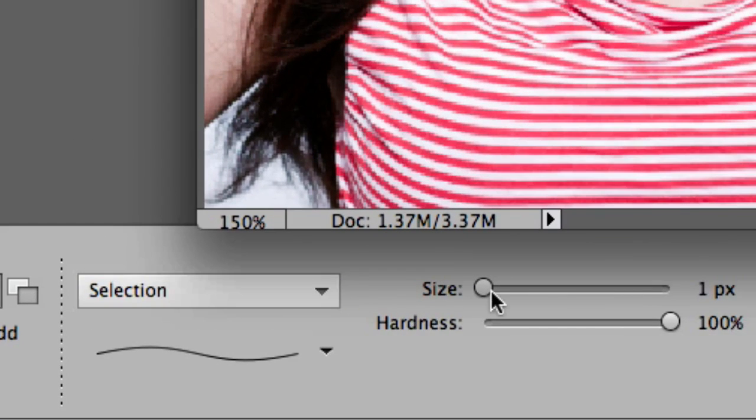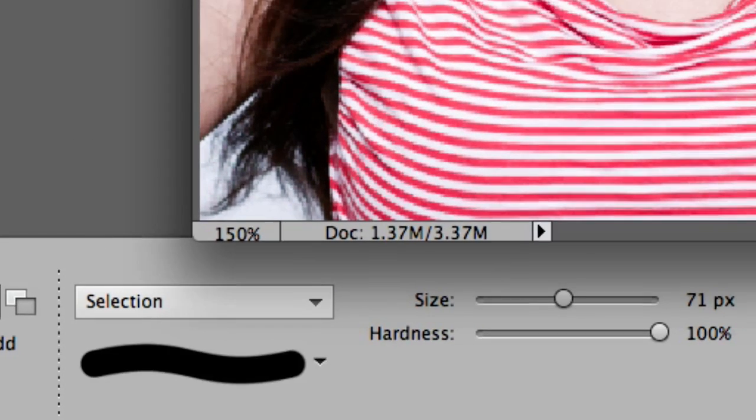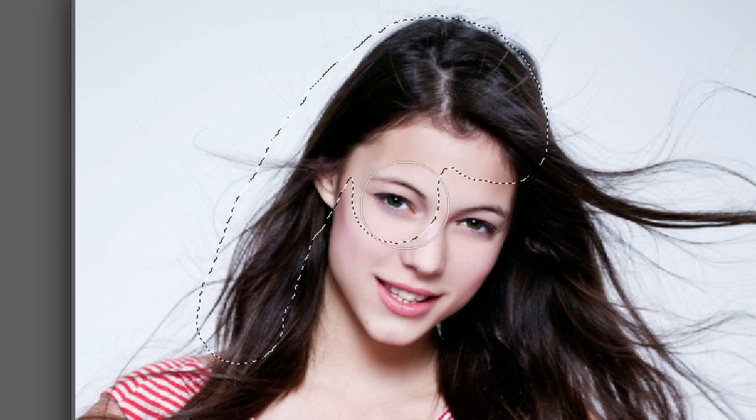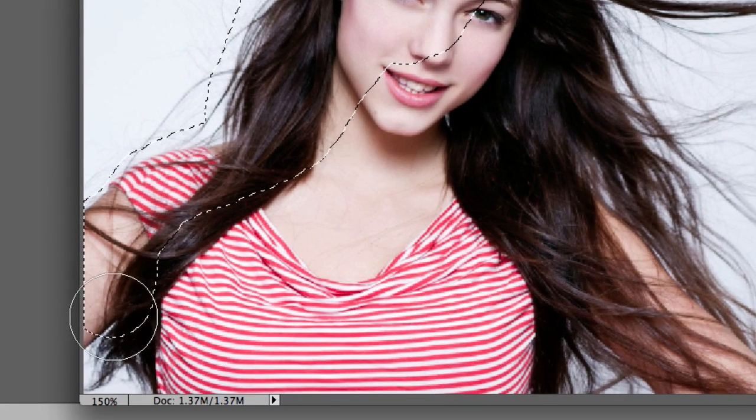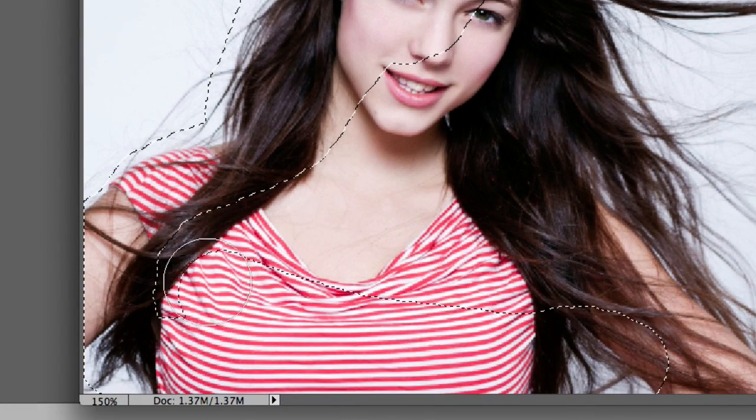Let's change the size to like 71 pixels. And now I'm just going to left click, hold and drag and make my selection. Now, I don't have to be exact as you can tell. Just getting close to where the hair ends and the white begins.